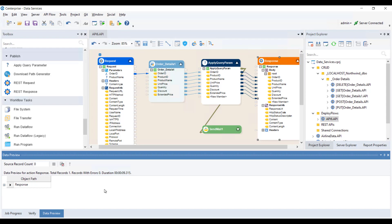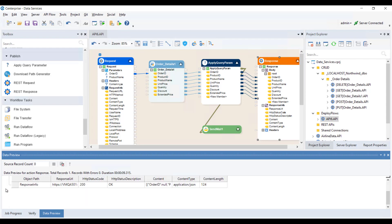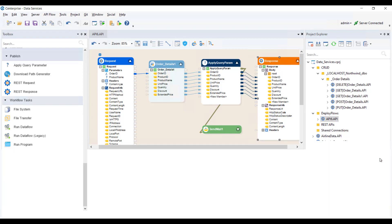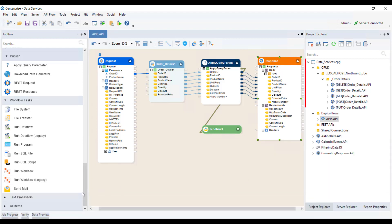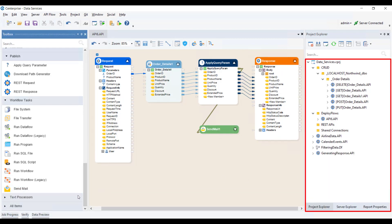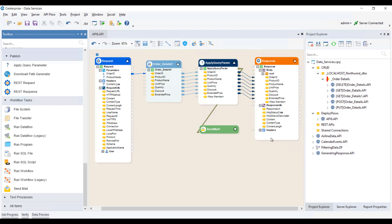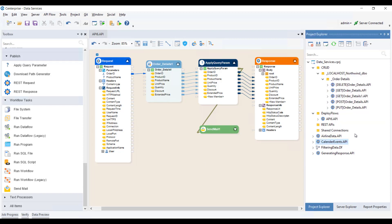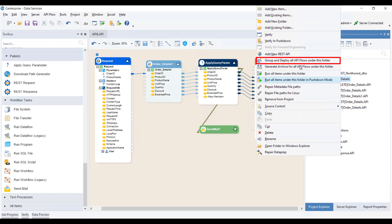We will be structuring the project in accordance with how we want our API resource paths to be. As you can see in the Project Explorer window, each one of the API flows present here can be deployed individually, and they can be grouped and deployed if they are all structured under a single folder.